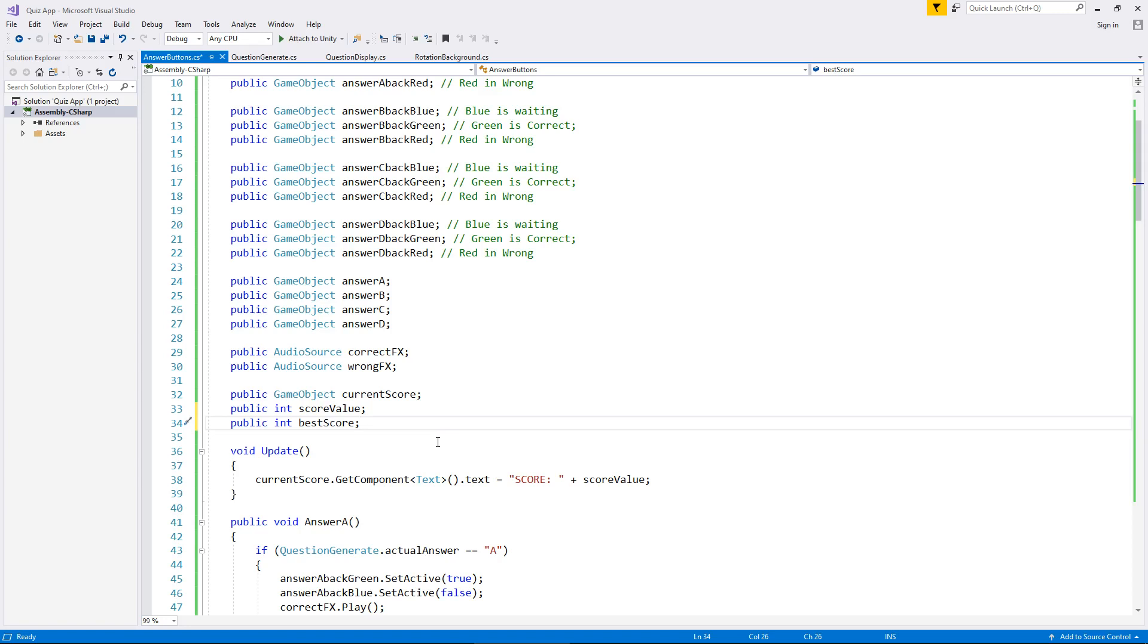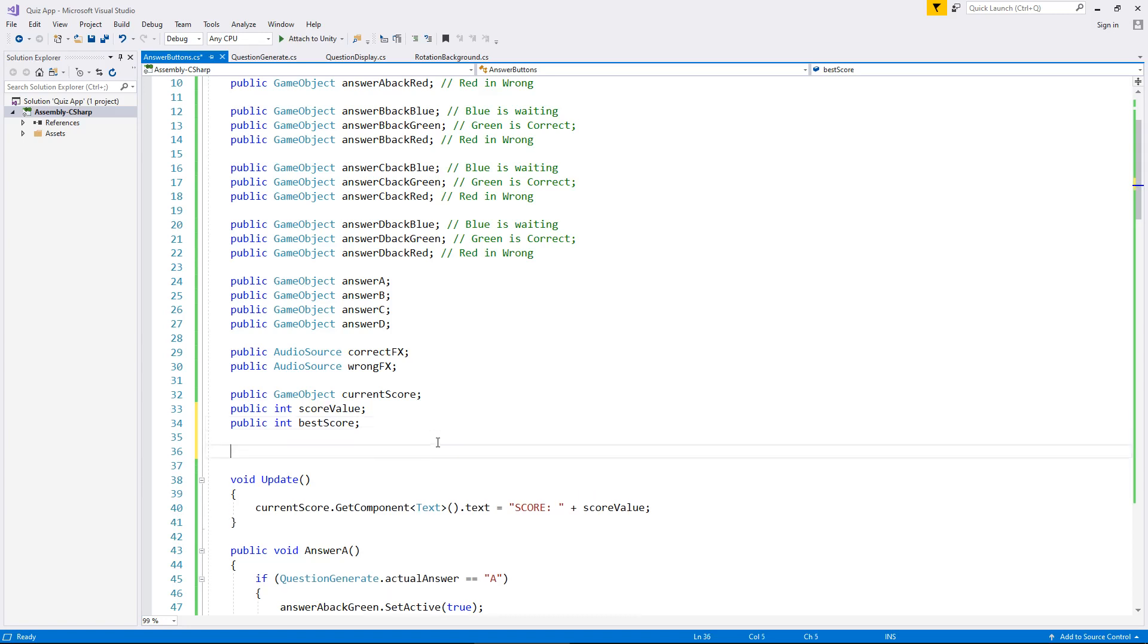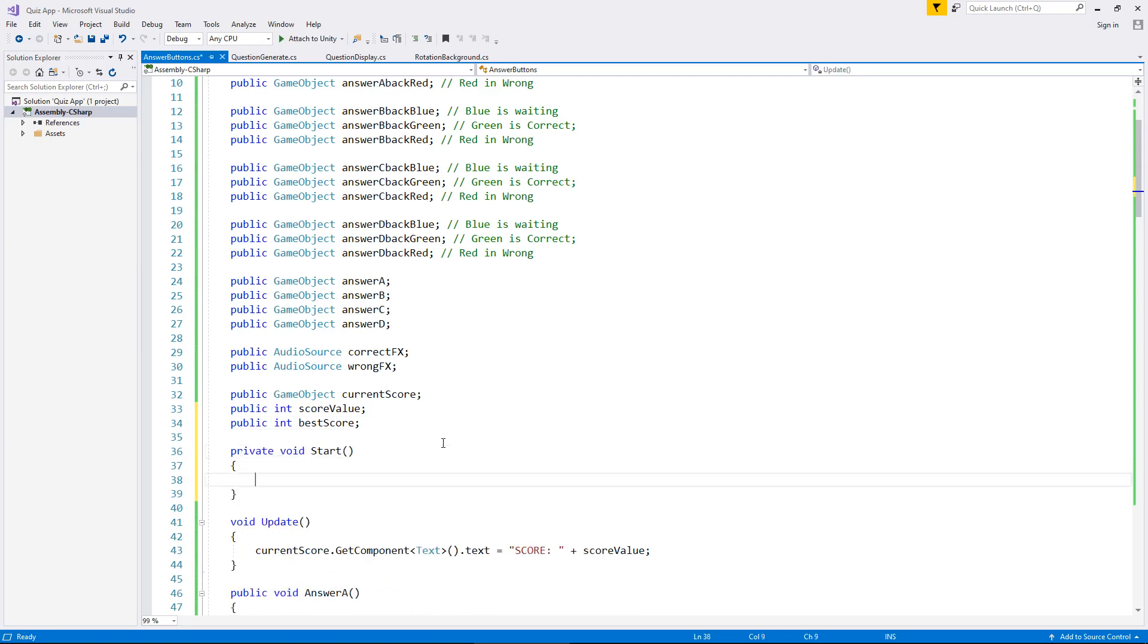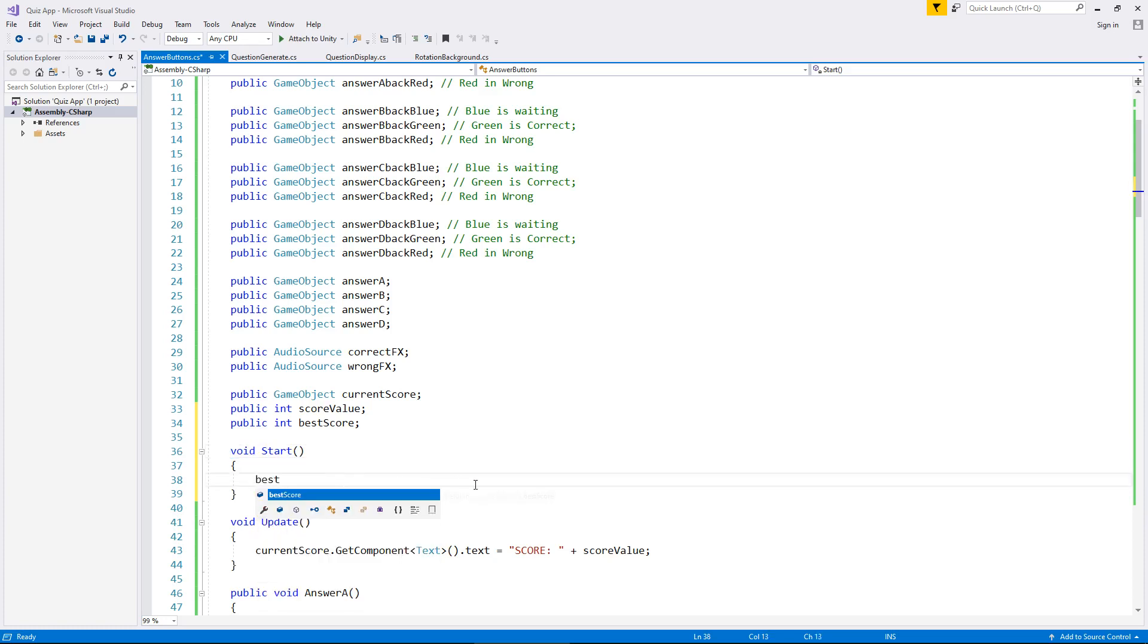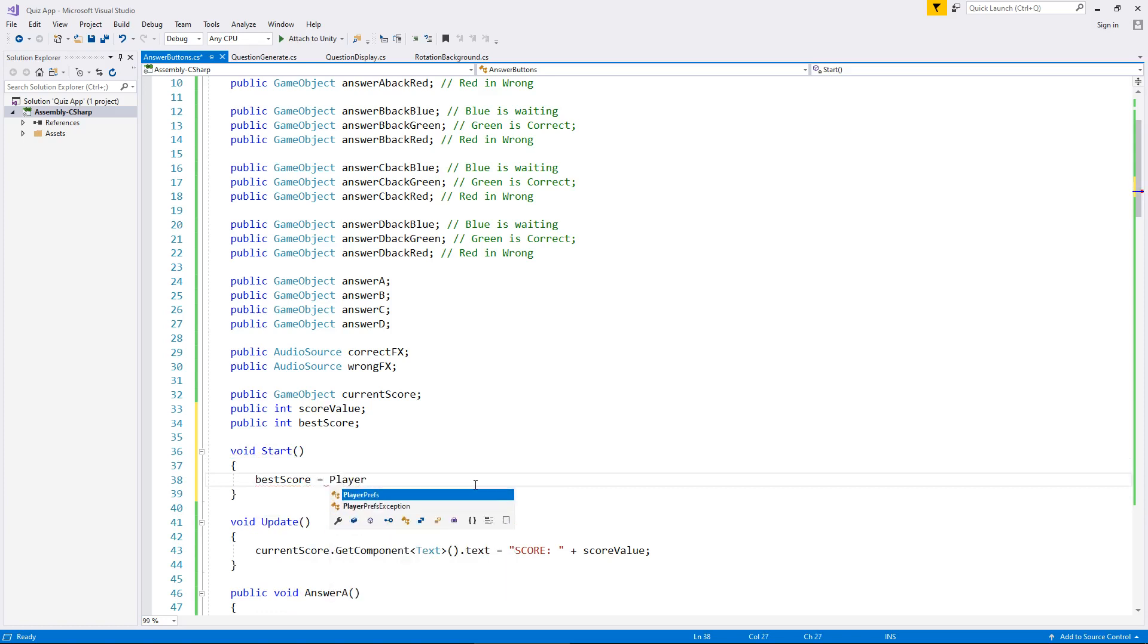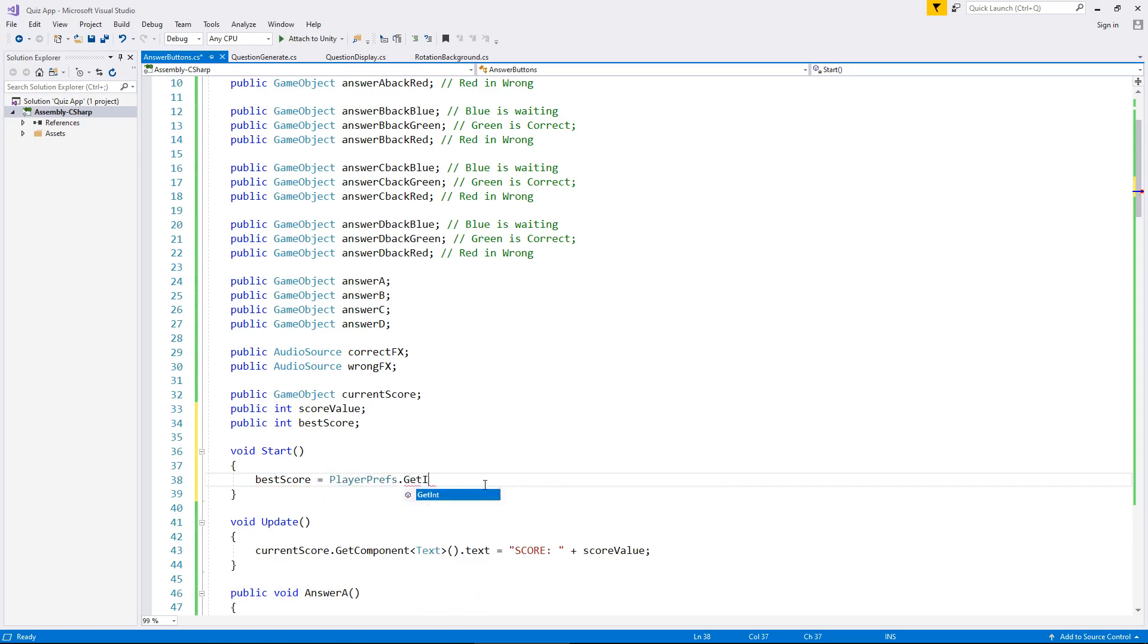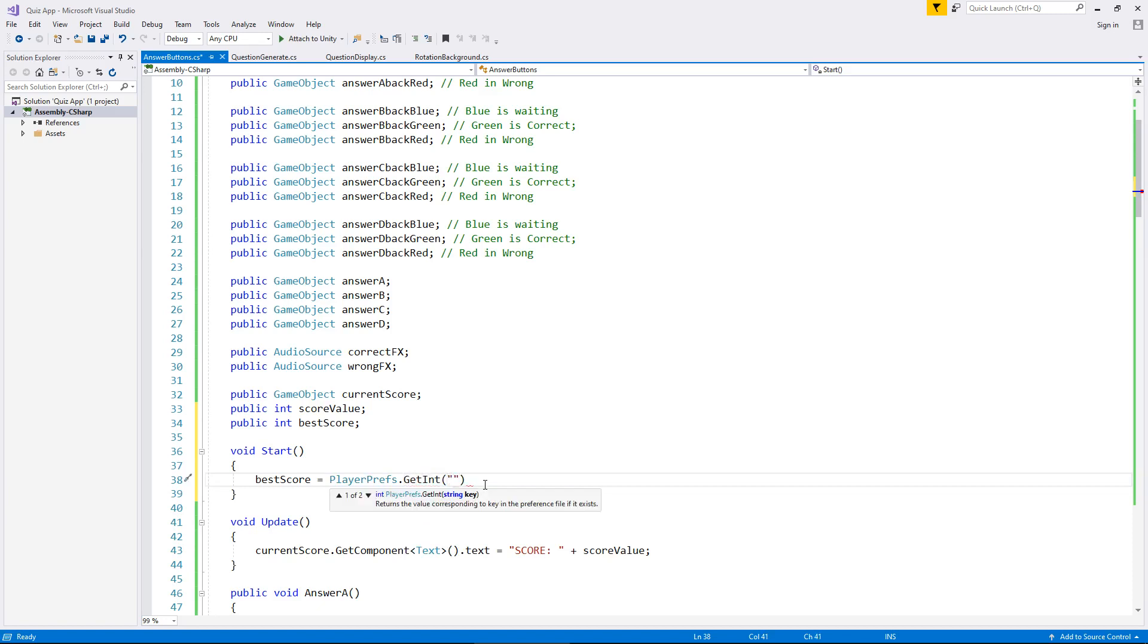So the best score is going to be whatever it is when we load it up. So we are going to need void start because we need it to load as soon as the game starts and also we only need it to run once at this point. We're going to say best score equals player prefs with a capital P on both player and prefs dot get int. So basically what we're saying here is we're getting an integer out of a player prefs and in brackets and quotes the name of the player prefs you want to store your high score. So let's call it best score quiz.